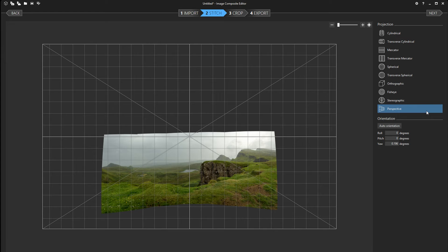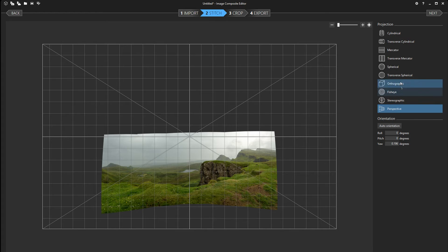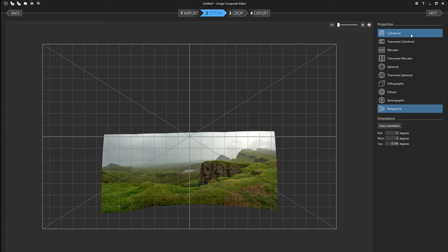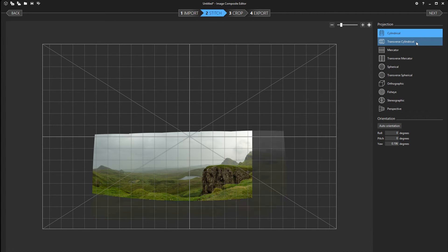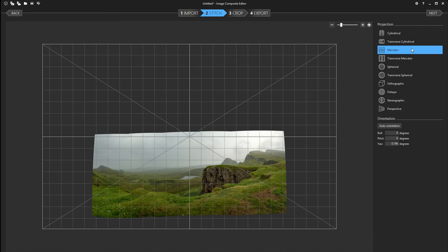Now depending on which option you've chosen before, you have different settings here. This is how you want the projection of the panorama. Now I suggest you just to try out all the different settings and see what you think works the best for you. I'm gonna do that here.